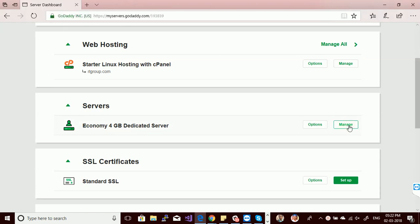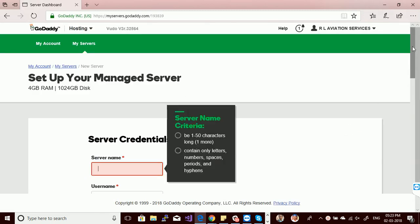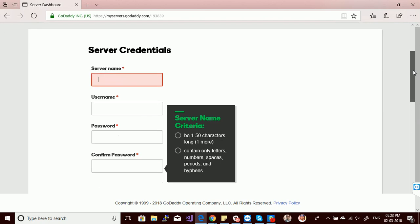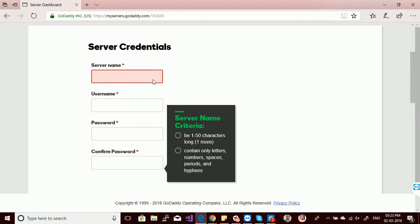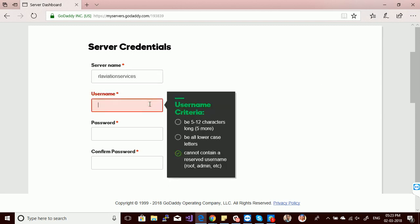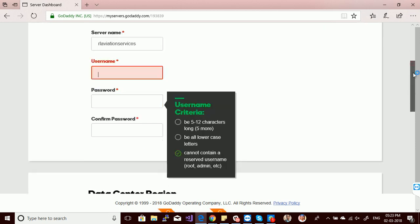Now I have to enter my server name, username, and password to access my server. The first option is server name — basically a system name. You can give any server name. After the server name, you can choose any username for your server.